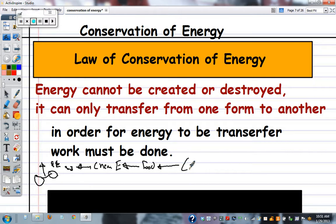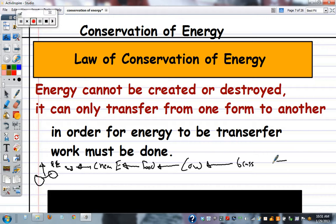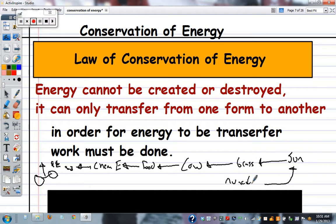Where did the food come from? Maybe it's a hamburger, so it was a cow. Where did the cow get its energy? From grass. Where did the grass get its energy? From the Sun. And where does the Sun get its energy? Nuclear reactions. The point is all this energy is always changing form.